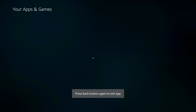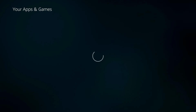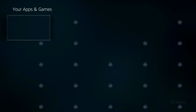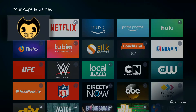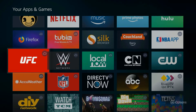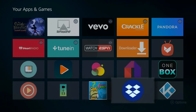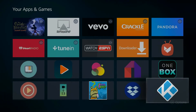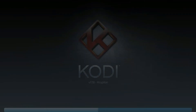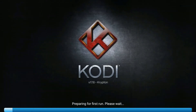Press Back and Back again. Now go to your Apps and Games and click Kodi. I do this because when I want to open it back up, it'll be in my Recents. So wait for Kodi to start up here.